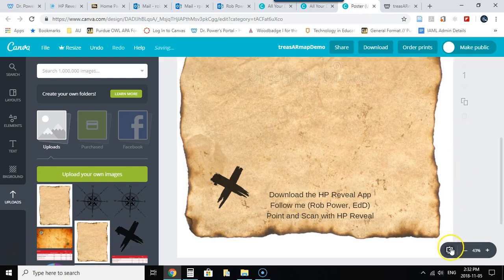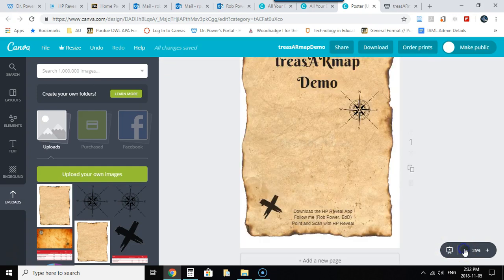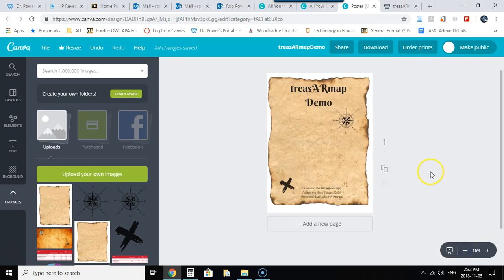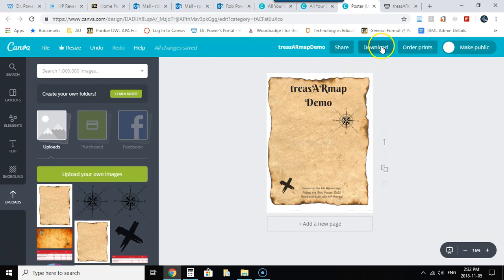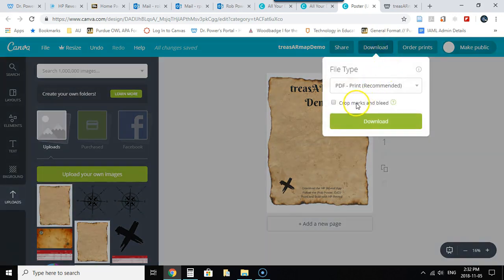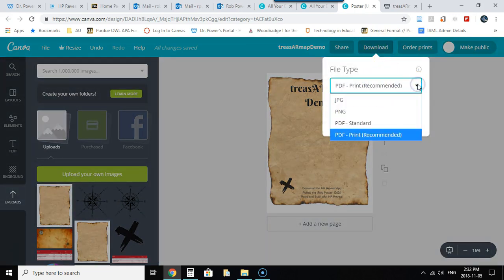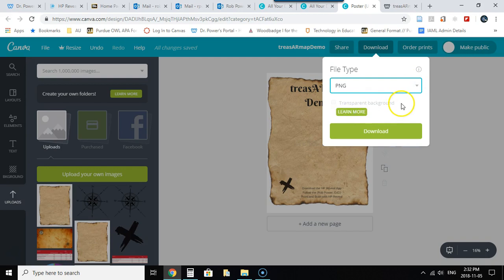And when you're satisfied with your background for your treasure map all you need to do is save this so you can see it auto saves up here and I want to actually download a copy of this so I'm going to download it and you can download in multiple formats. I recommend PNG, the best type of graphic to work with, with a transparent background.